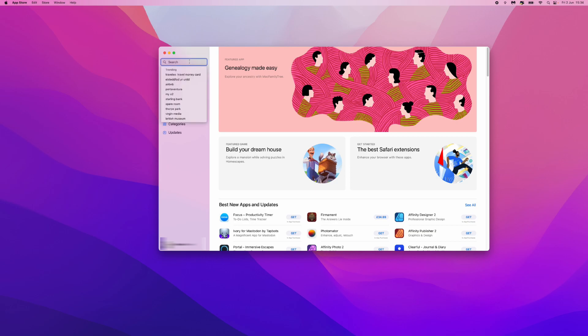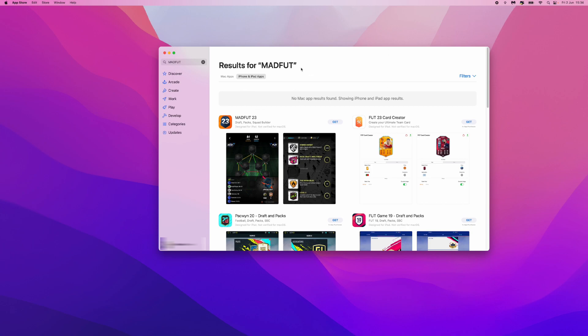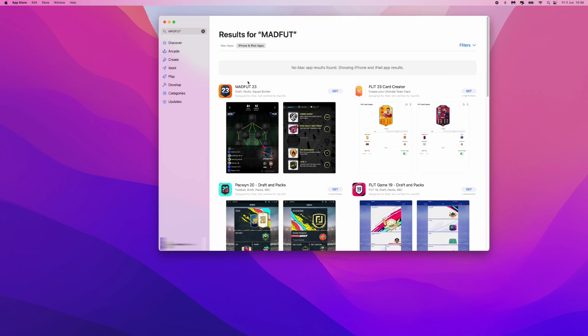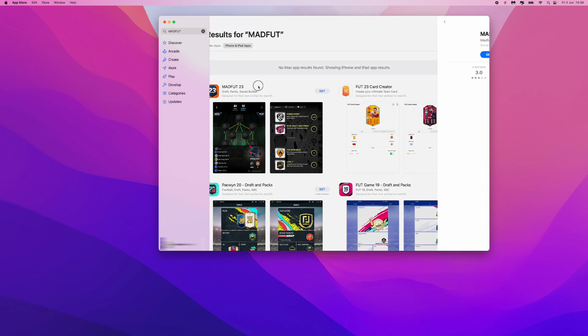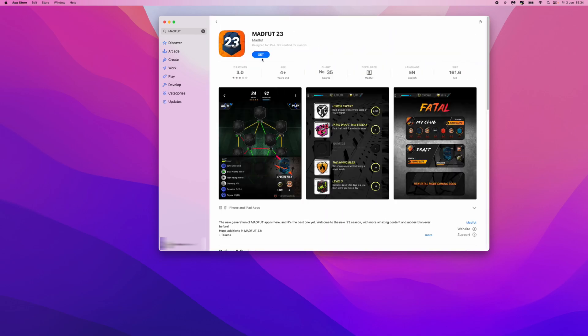we can simply search for Madfoot right there in the search bar. Click on enter and then you'll be brought to this page right here. So as you can see, Madfoot 23 is listed here. If we click on get,